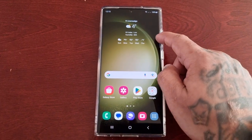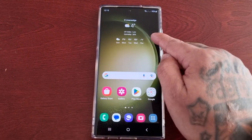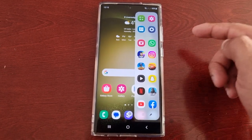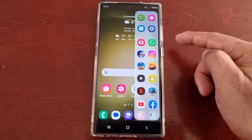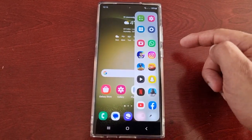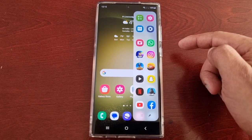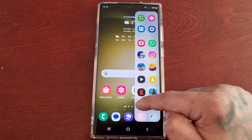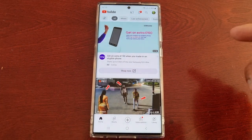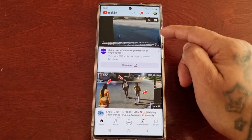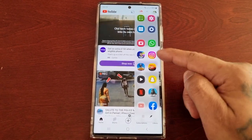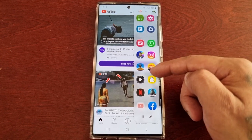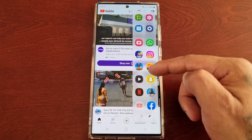So how this works now — let me just bring out the edge panel again. To go into split screen mode, I don't have to actually drag the application onto the display. I can just tap the application and then tap the second application that I want to open up in split screen.